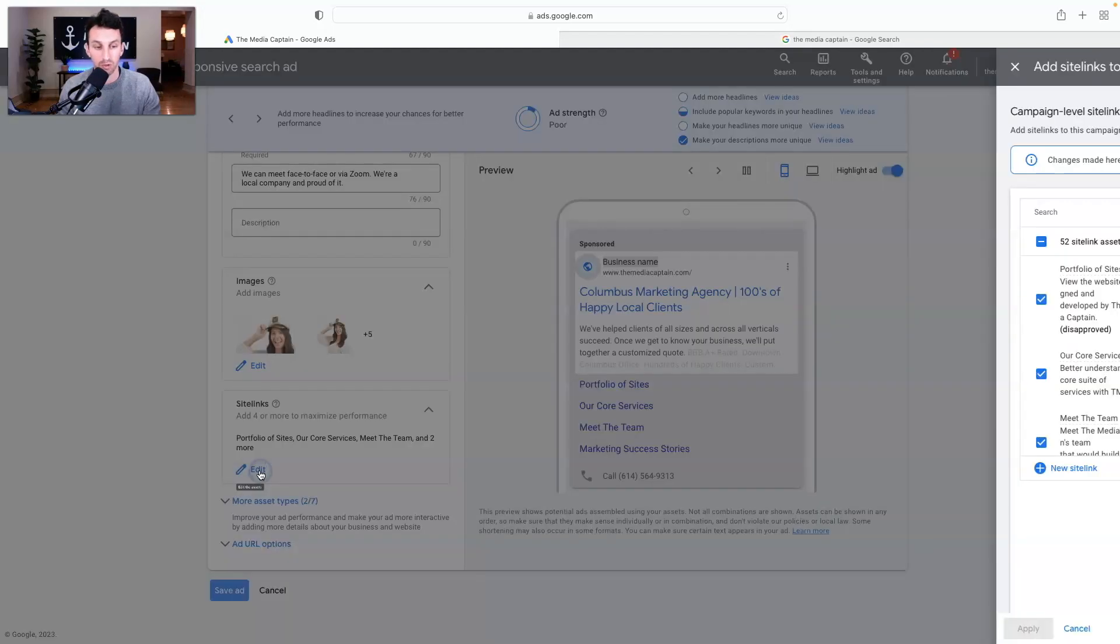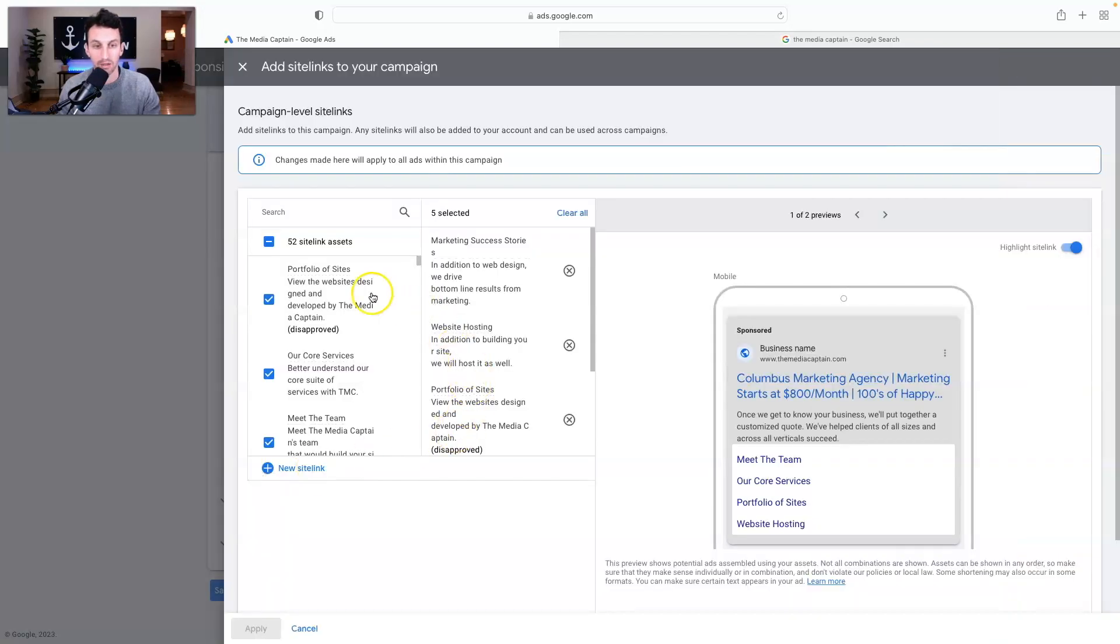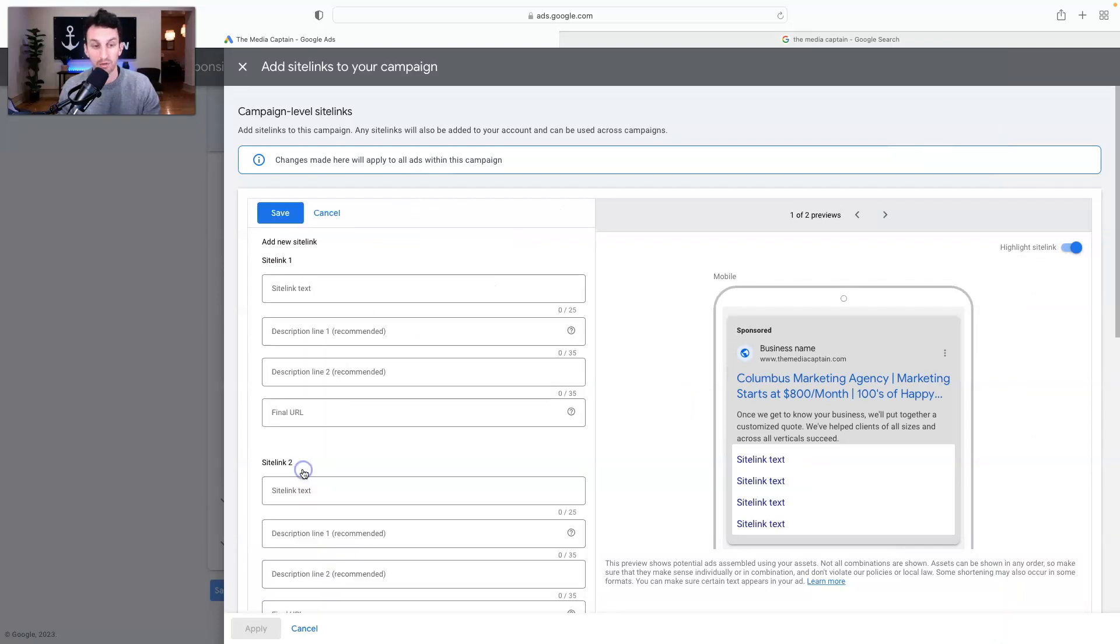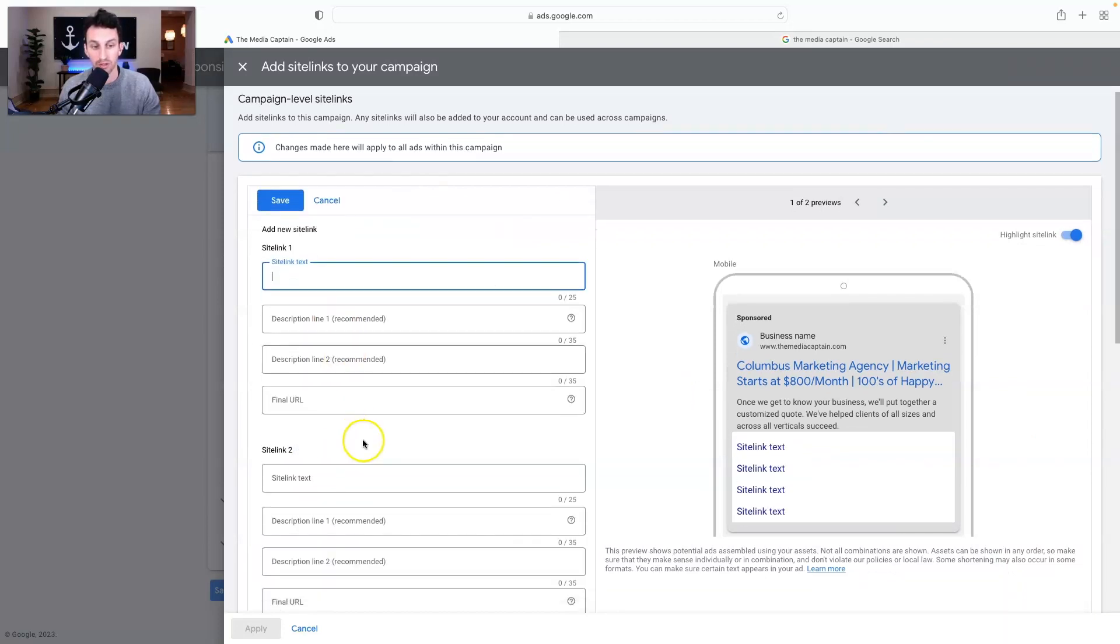This is where you're going to edit your site links and you'll see we already have existing site links within here. But if you want to add a new site link, this is where you'll do it.